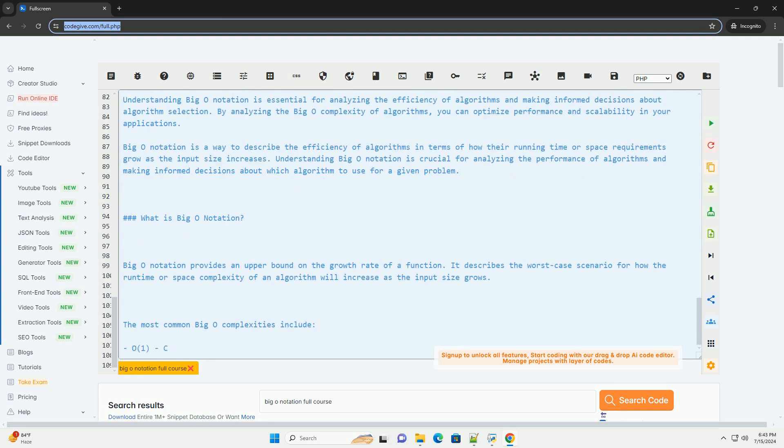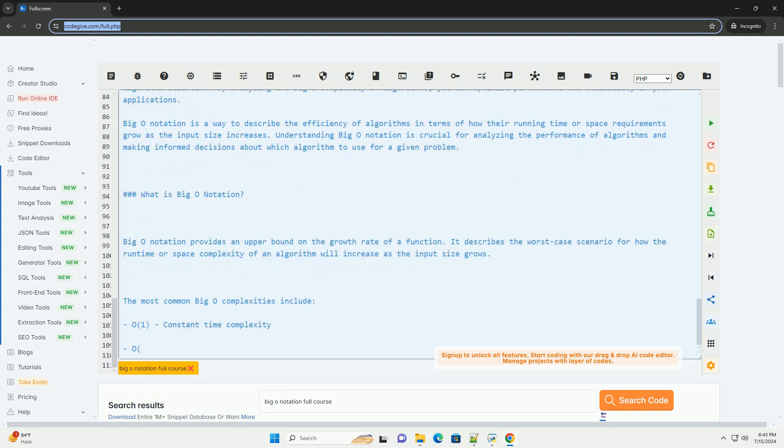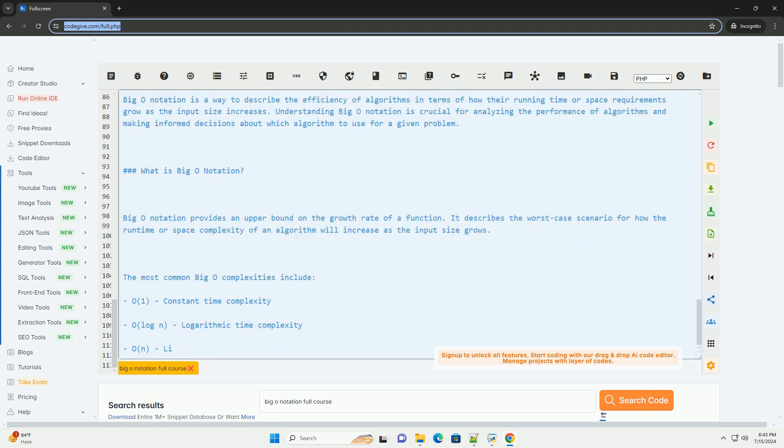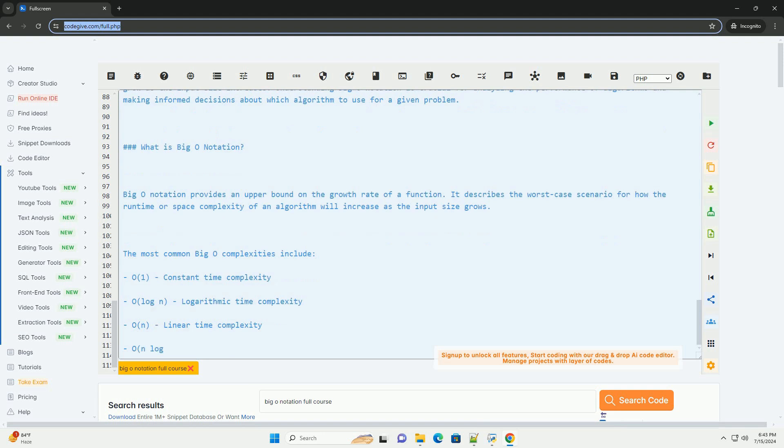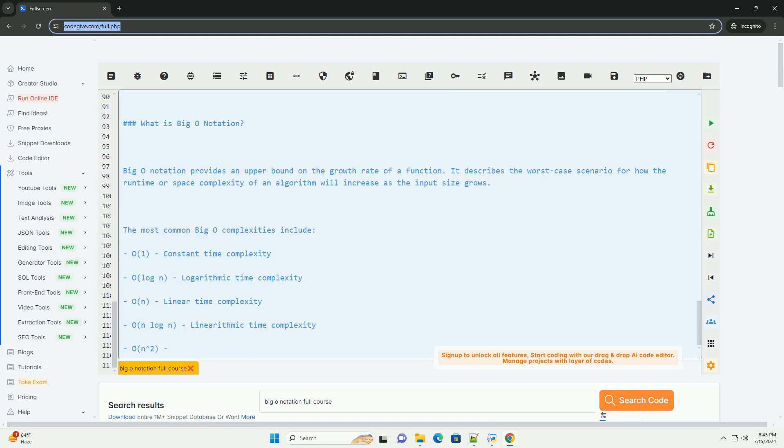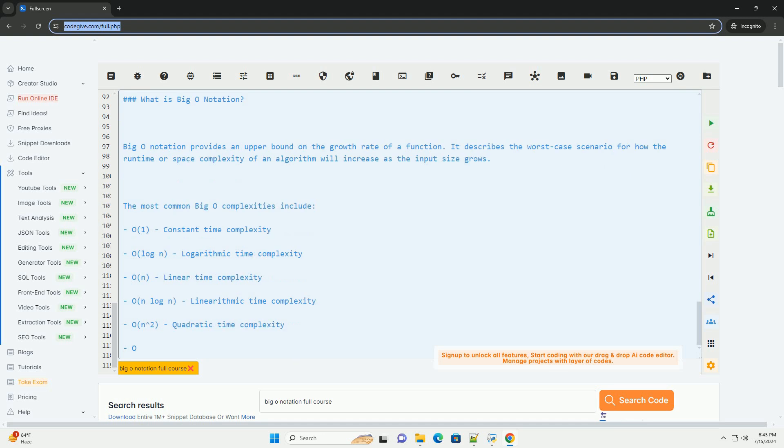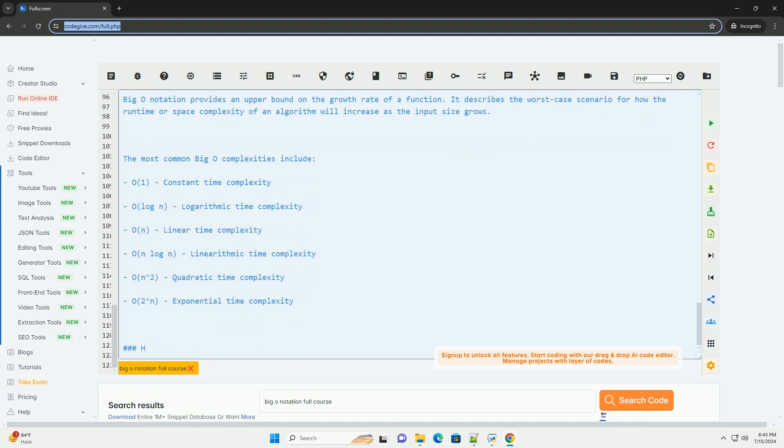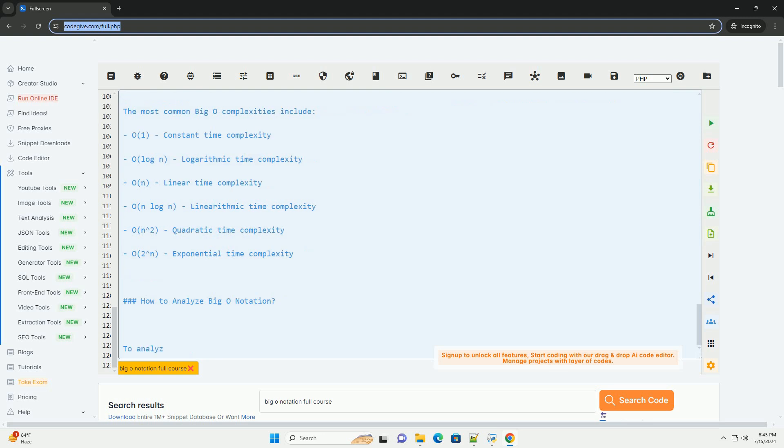If an algorithm performs a single operation for each element in the input, it has O(n) Complexity. If an algorithm combines two O(n) Operations, example sorting and searching, it has O(n log n) Complexity.